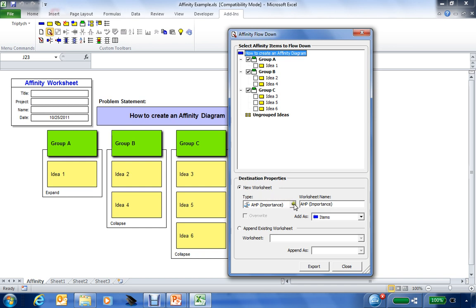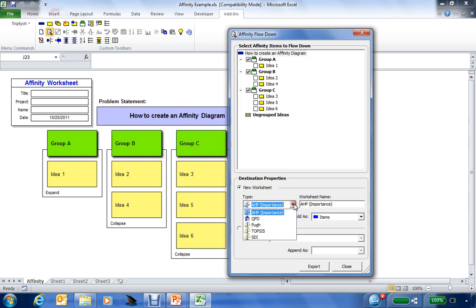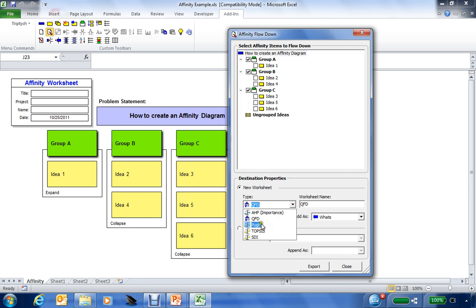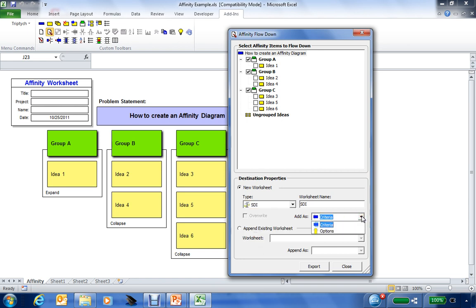You can move the selected information to an AHP for prioritization. You can move this into certain fields within QFD as whats or hows. Or you can move it into any of the design selection tools, such as Pugh, Topsis, or the SDI method for design selection, and move this information in as criteria or options within these individual tools. Various options are available where you can use the information in your affinity diagram in subsequent sessions, so you're continually adding value to what was produced in this session.